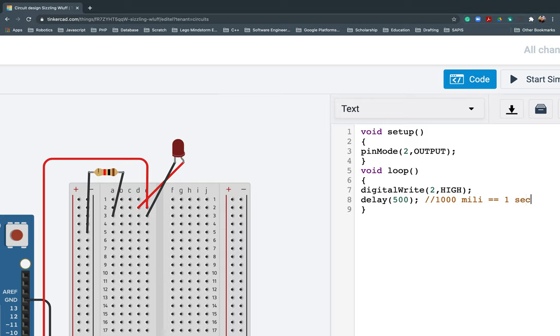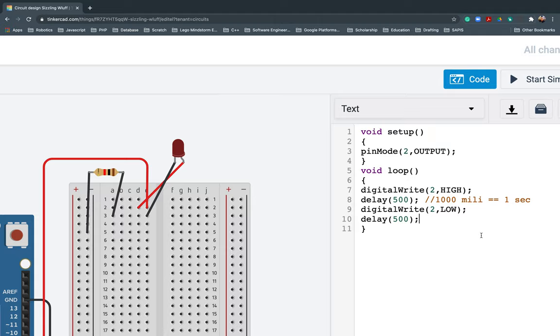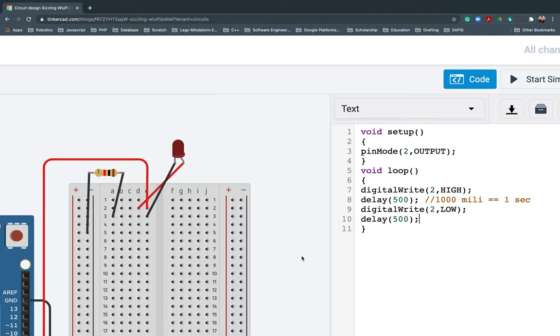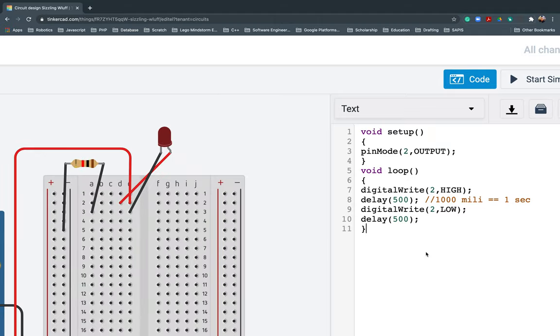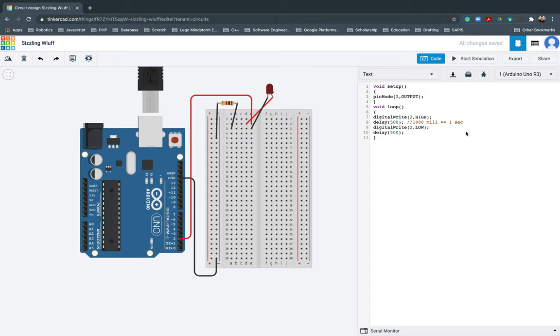Next, digitalWrite - since we used high, the purpose of this project is to blink a light, right? It turned on, so this time we'll turn it off so it will blink. Then low. For example, our delay will be 500. Let's make it 500.